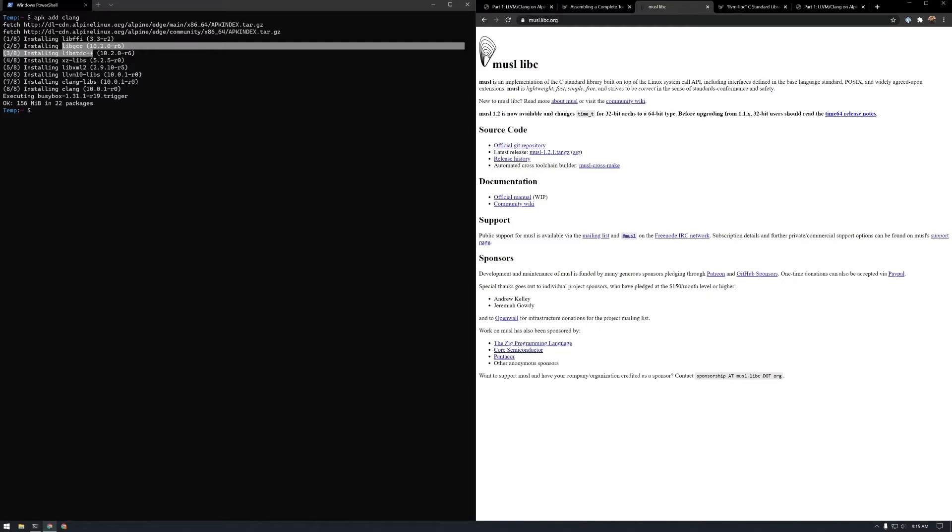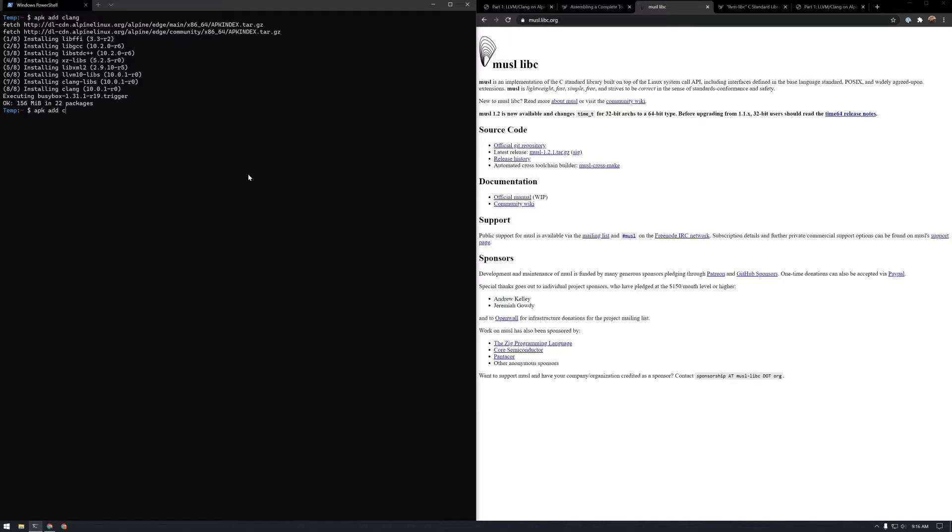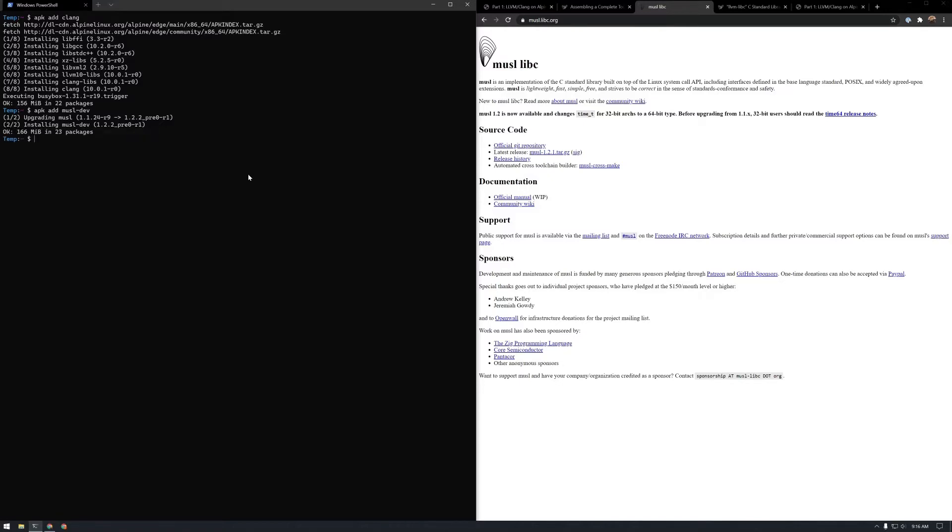This is what Alpine uses, so we'll get the header files that correspond to musl C. For that we'll just do APK add musl-dev. And it does that. Let me just update the system for good measure.